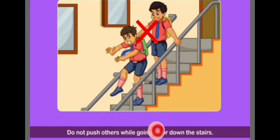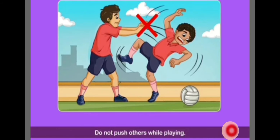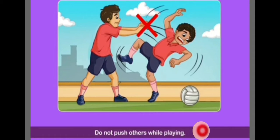Do not push others while going up or down the stairs. Do not run while climbing up or coming down the stairs — you might trip and fall down. Do not push others while playing, as both you and your friend could get hurt.